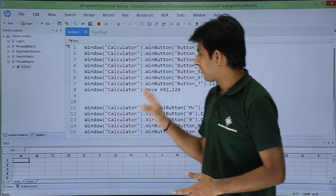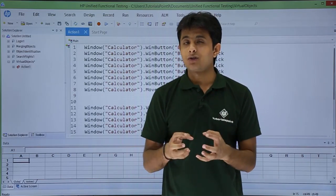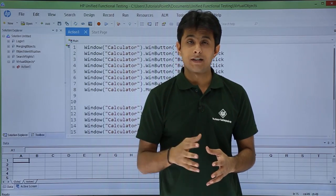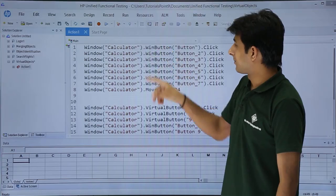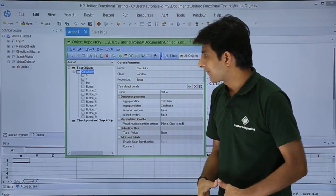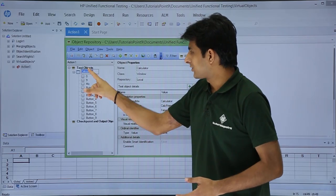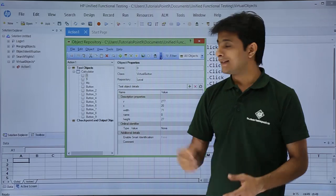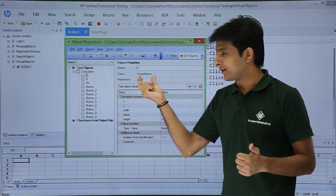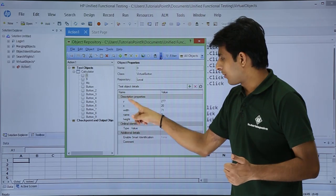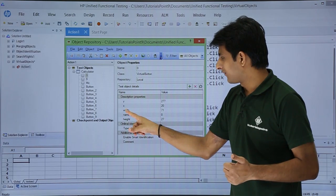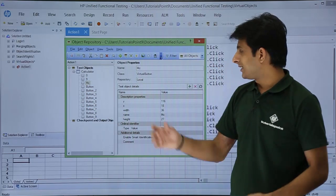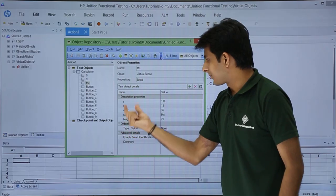I'll stop recording. To see where virtual objects are stored, go to Resources > Object Repository. You can see the calculator listed as a test object with class 'window'. Selecting the virtual object '0' shows name '0' and class 'virtual button' stored in the local repository, with properties: x, y coordinates, width, name, and height.